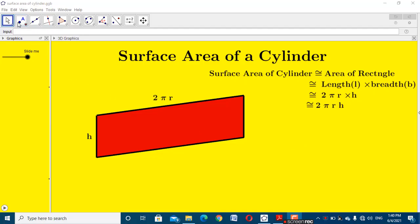I am Ramesh Cheshwar. Today we discuss about the surface area of a cylinder, and its logical equivalence to the area of a rectangle.